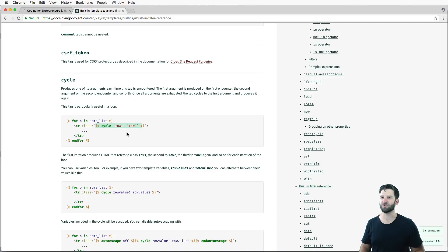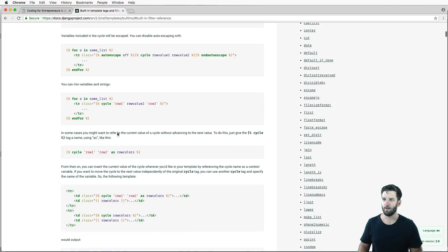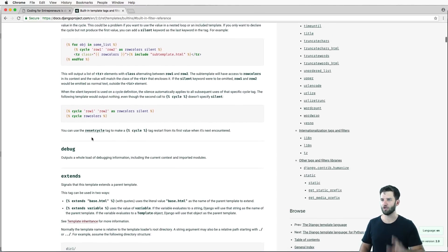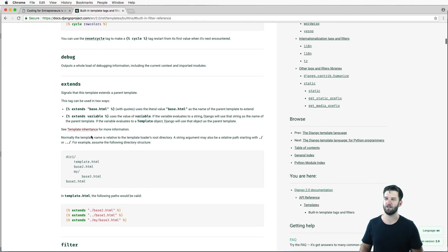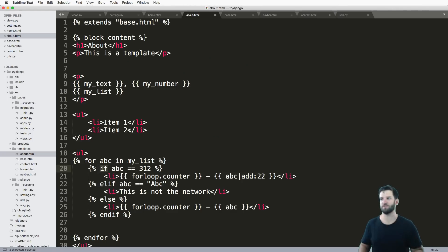I don't actually use cycle that much anymore, and I'll explain why in just a moment. But we've seen for loops, we've seen include, we've seen extends. So we have all sorts of items in here that allow us to make our templates that much more valuable.